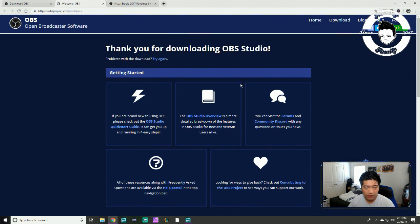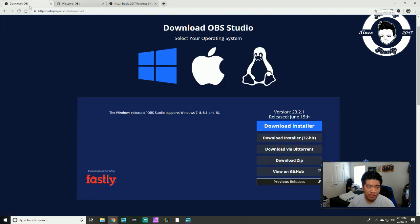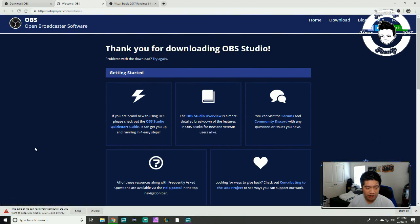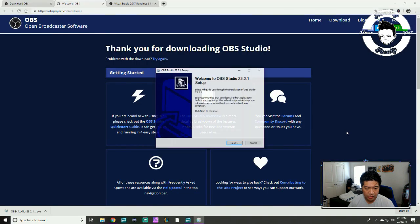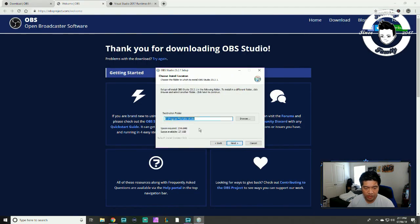I wasn't able to download OBS Studio because I was missing some components. So I'm going to try again — go back to the first page, hit download, hit keep, and try the install one more time. Hit yes, next, I agree.